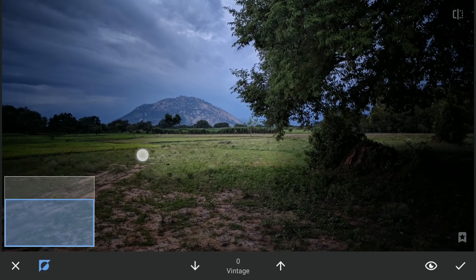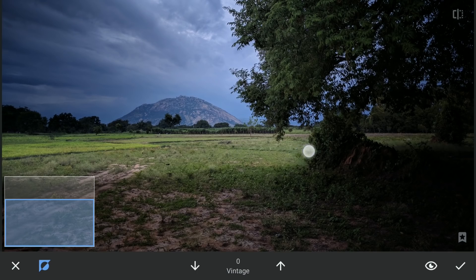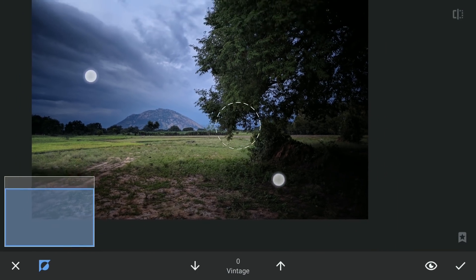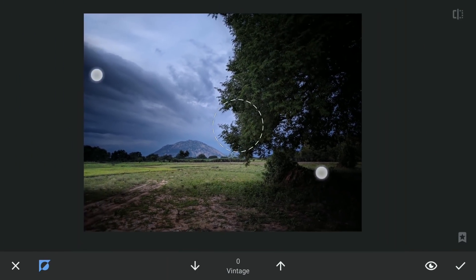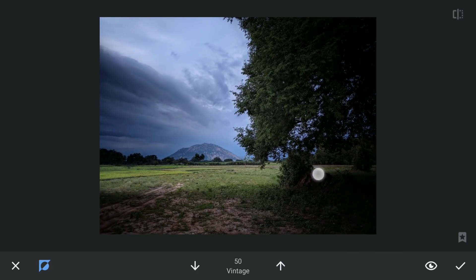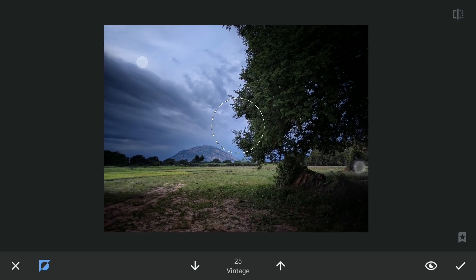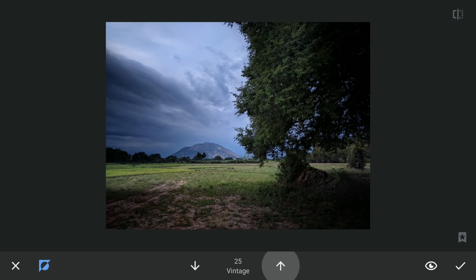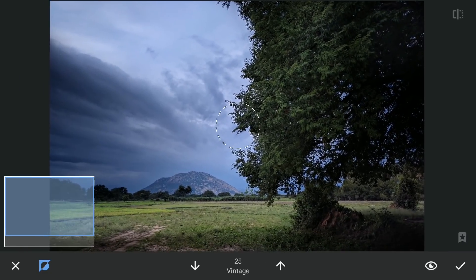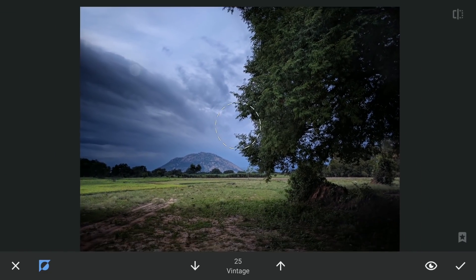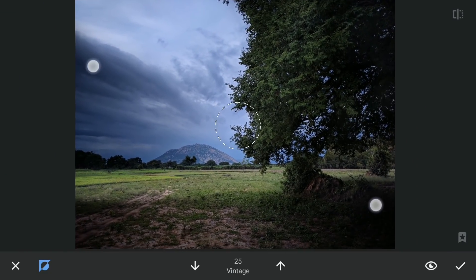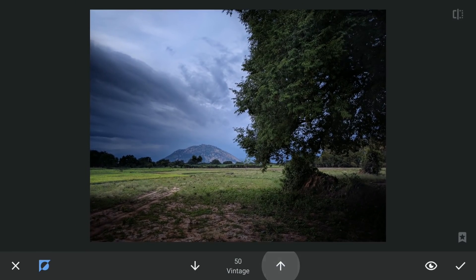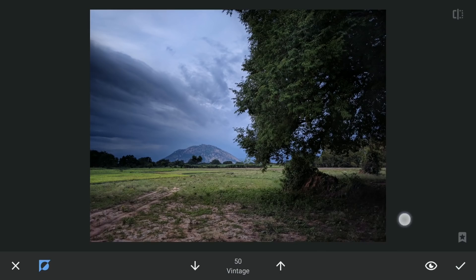Also removing the effect on the ground, on parts of the tree. Changing the brightness here in the bottom part by changing the transparency levels of the brush.